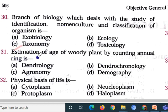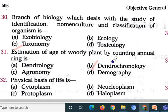Question number 31: Estimation of age of woody plant by counting annual rings is — option A dendrology, option B dendrochronology, option C agronomy, option D demography. Option B, dendrochronology, is correct. Woody plants have rings inside their stem; each year a new ring develops. By counting these rings you can estimate the plant's age — 30 rings means 30 years, 50 rings means 50 years. This is studied under dendrochronology. That's all for this video; remaining questions will be discussed in the next video. Thank you very much — if you like it, please share.